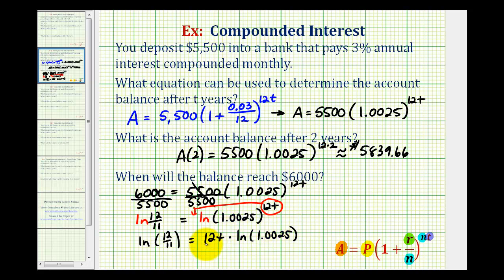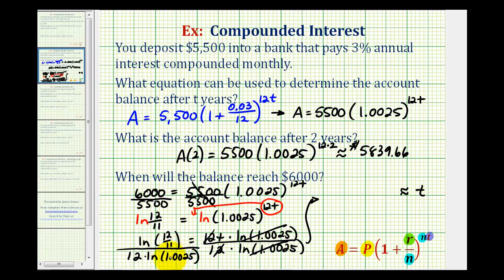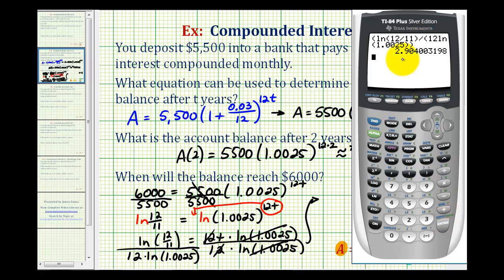To solve for T, we divide both sides by 12 and by natural log of 1.0025. On the right side, 12 over 12 simplifies to 1 and the natural logs cancel, leaving just T. So T equals the natural log of 12/11 divided by 12 times natural log of 1.0025. Using parentheses on the calculator to compute this quotient correctly, T is approximately 2.9 years.